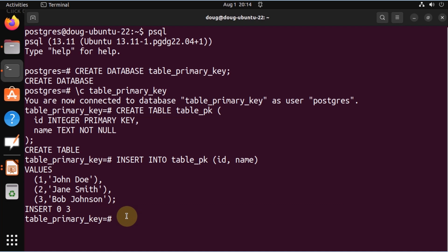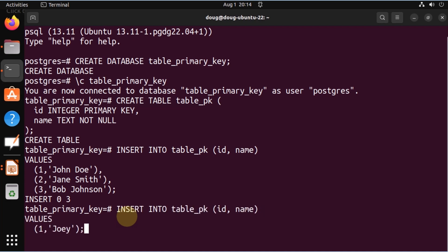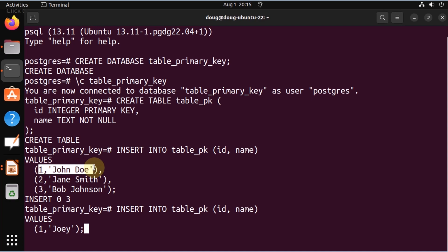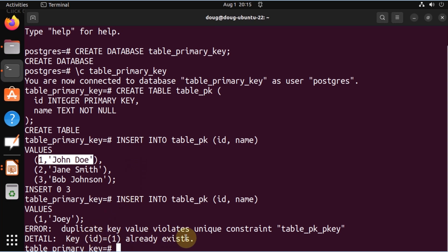Last but not least, we're going to put this to the test by inserting a duplicate. We're going to insert a key of one with a different name — attempting to duplicate the primary key. Let's see what happens when we try to enter the duplicate. Notice that we have violated the constraint. It's indicating that the key already exists.